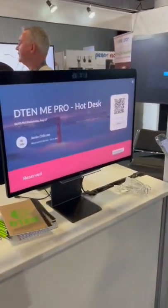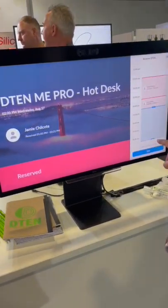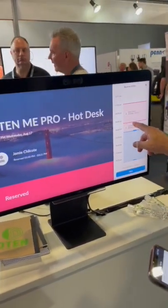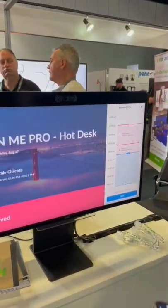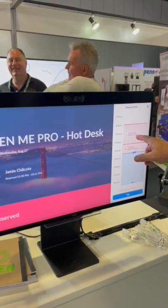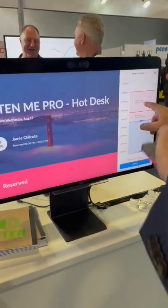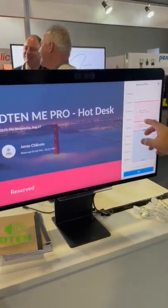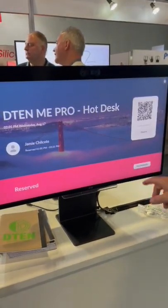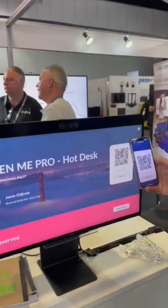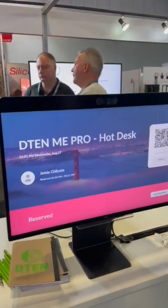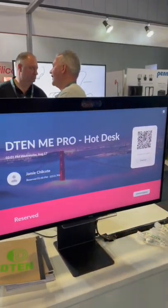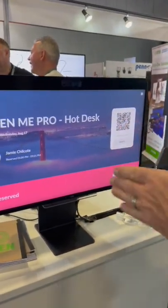Here's my reservation. I actually can't check in yet because it's already booked by this other guy until 3:20. But once it's my turn, like once this thing's over, I would just come in here and scan my QR code. It says reserve right now, but when it's my turn it'll have my name on it. Scan my code and now all my settings, my Zoom profile, all my settings are in this device.